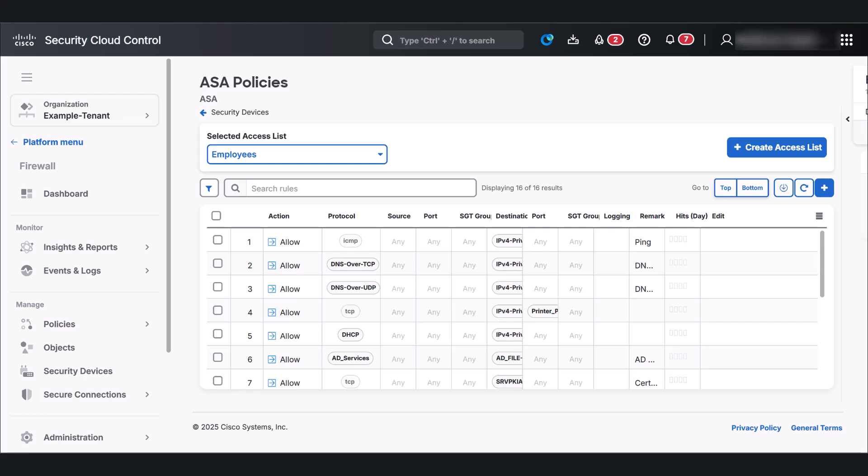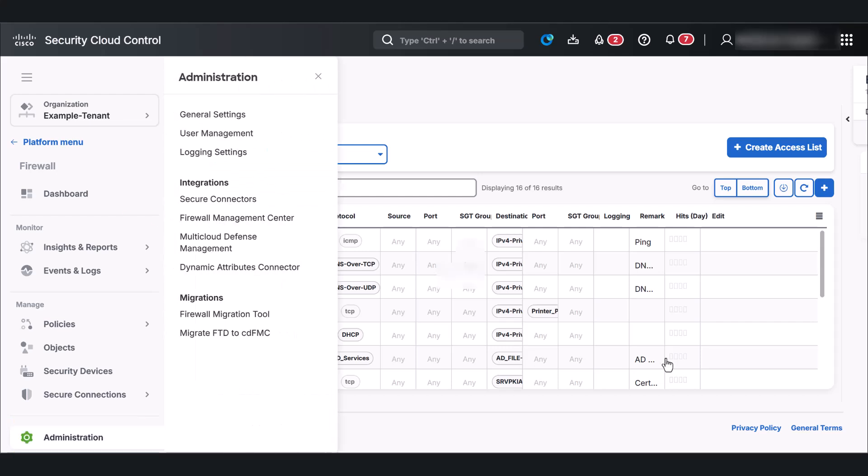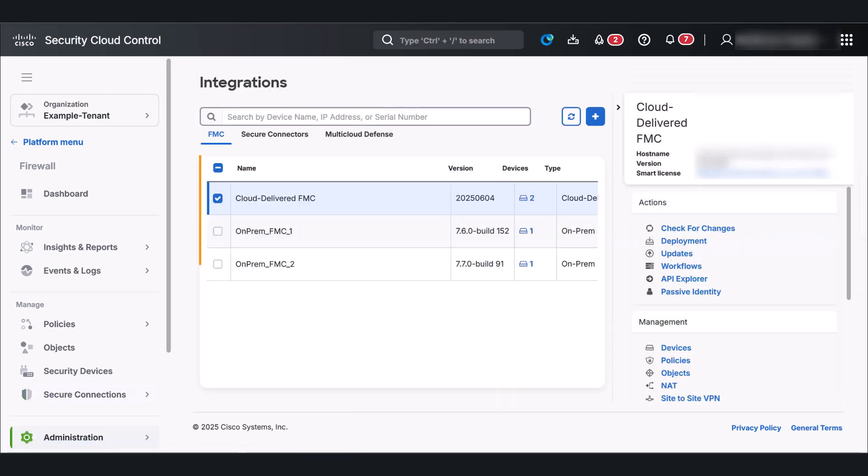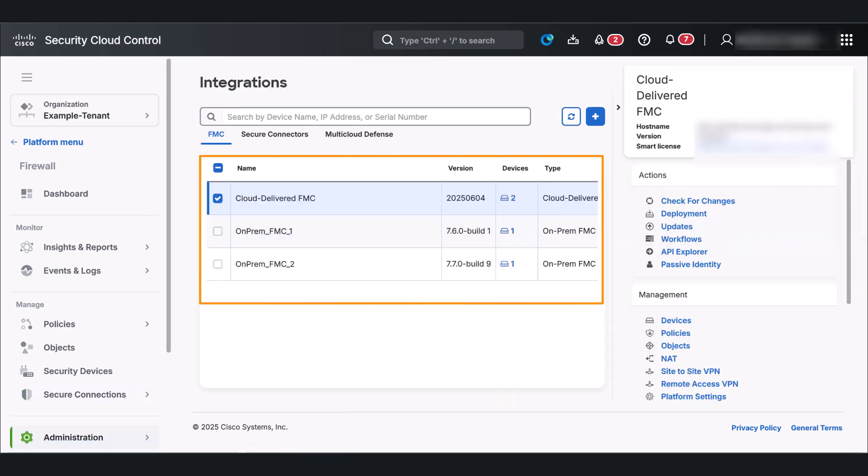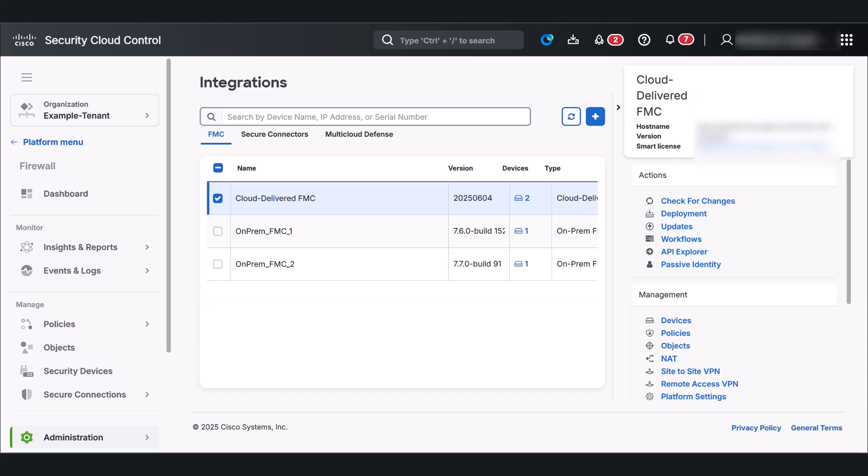Click Administration, then Firewall Management Center. Here, you'll see we've enabled CD-FMC and onboarded two firewall management centers, along with their associated threat defense devices. This is where you integrate your management centers.